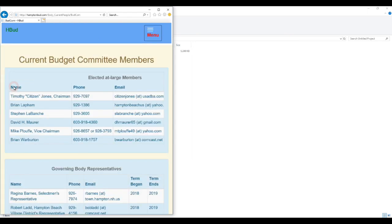So that is the basic layout design that we're employing on HamptonBud.com. Hope this helps. Thanks.